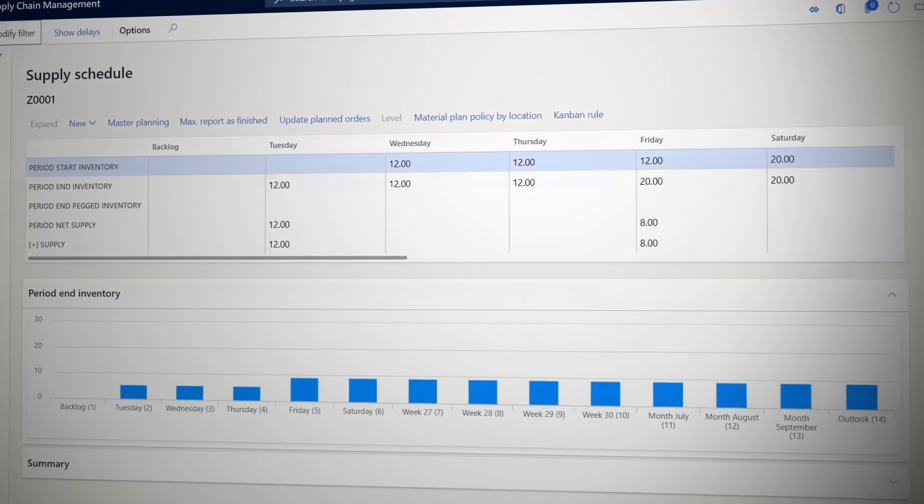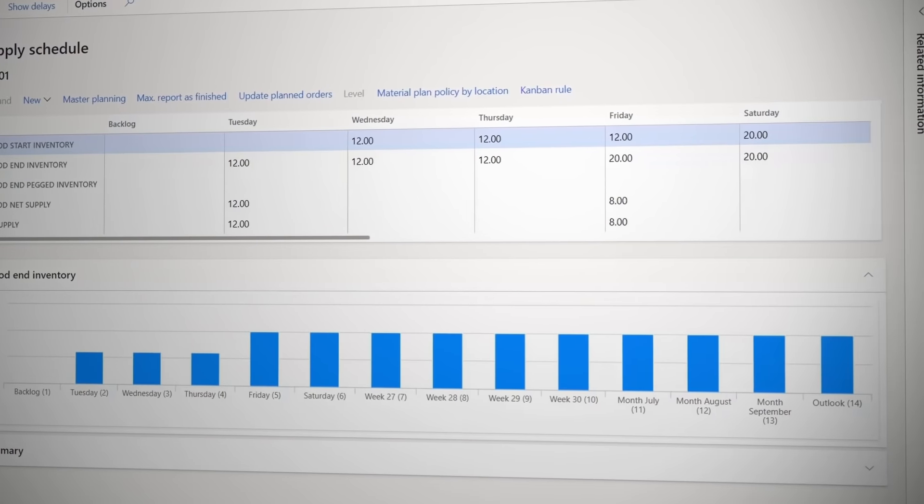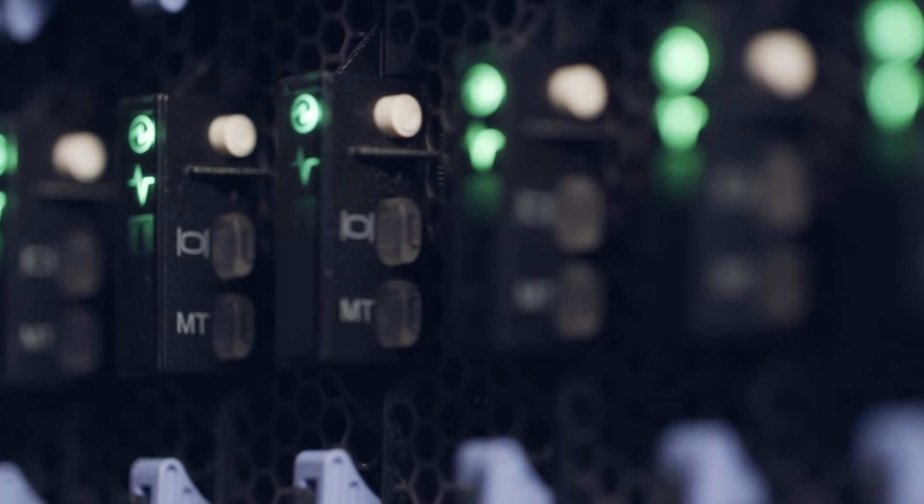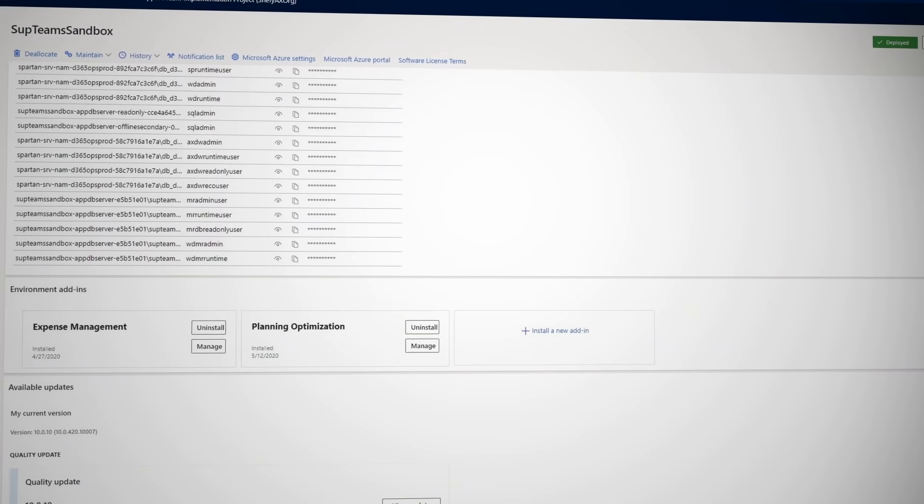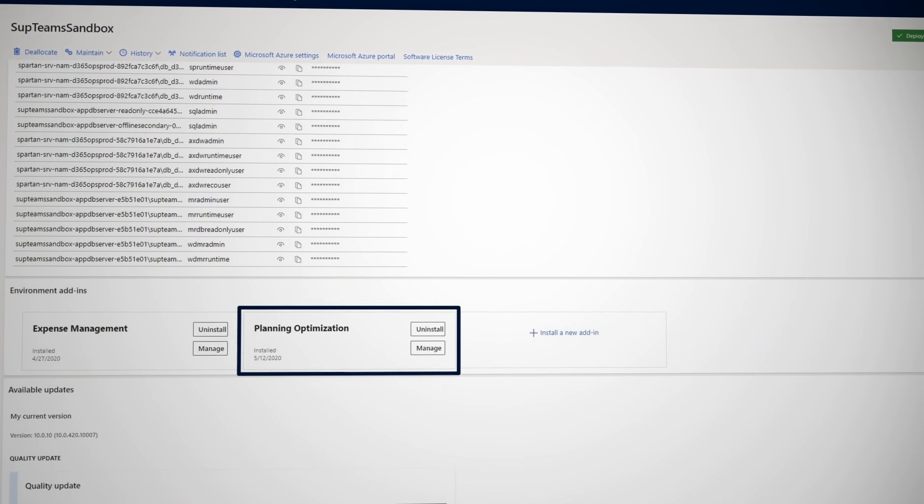To be agile and resilient, you need up-to-date information and the ability to build and review new plans as often as needed. But it can take a lot of processing power to produce these plans, requiring most organizations to run the job overnight. Now you can accomplish the same results in minutes with SCM's planning optimization add-in.